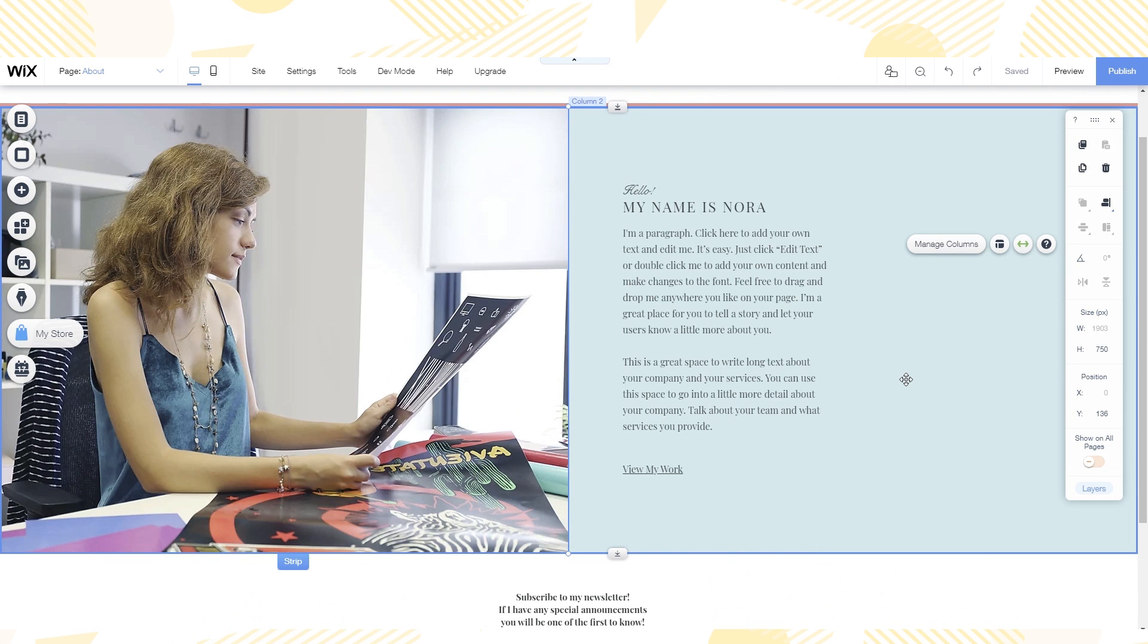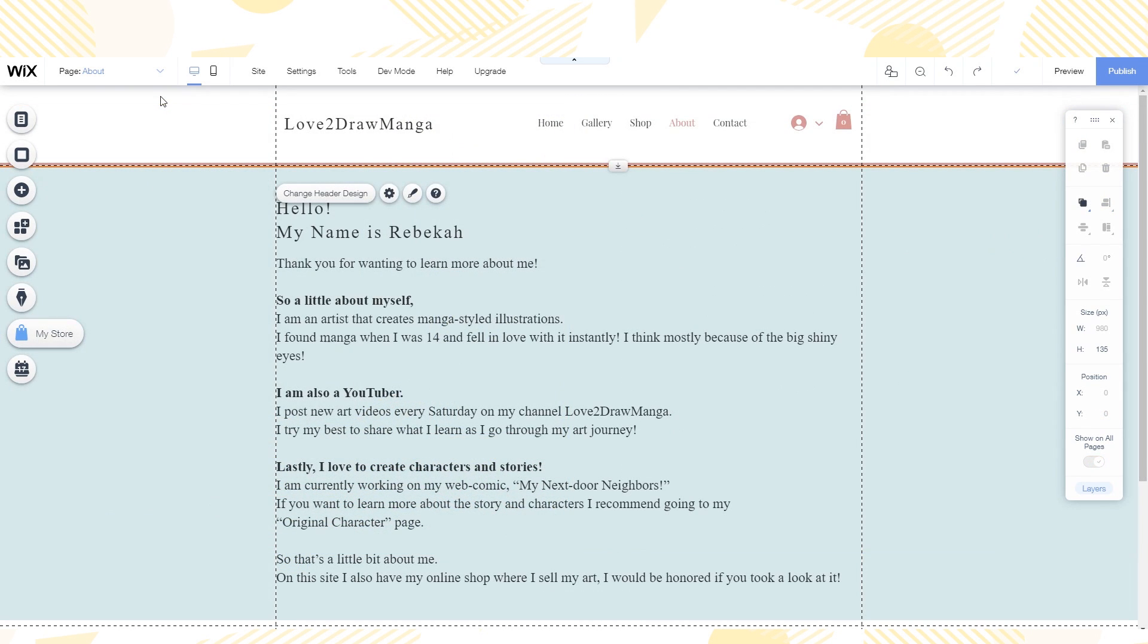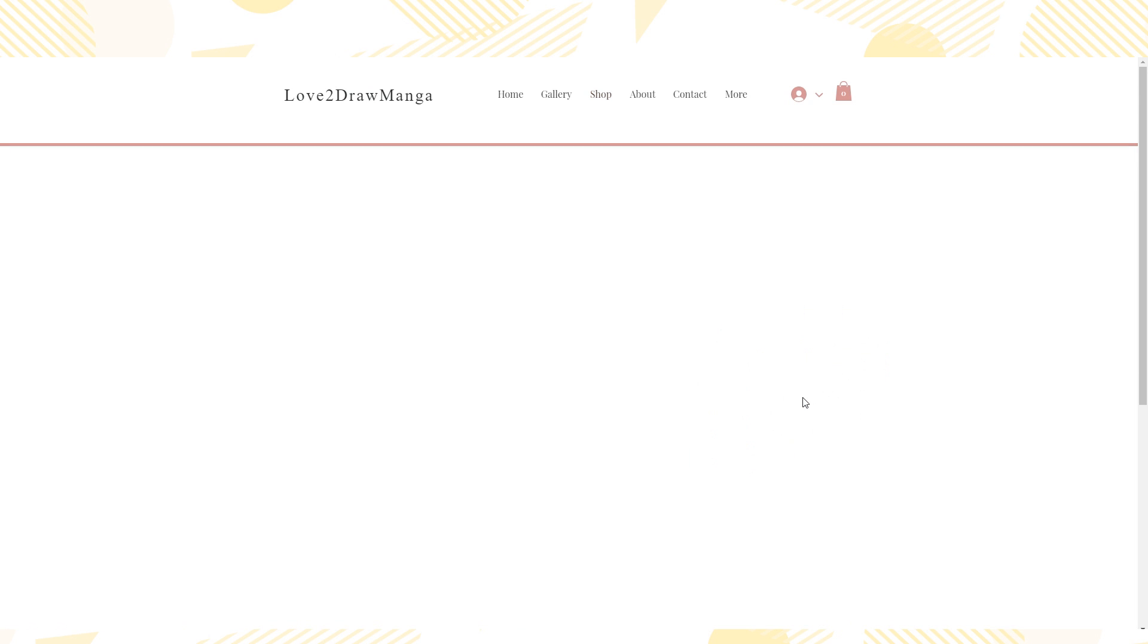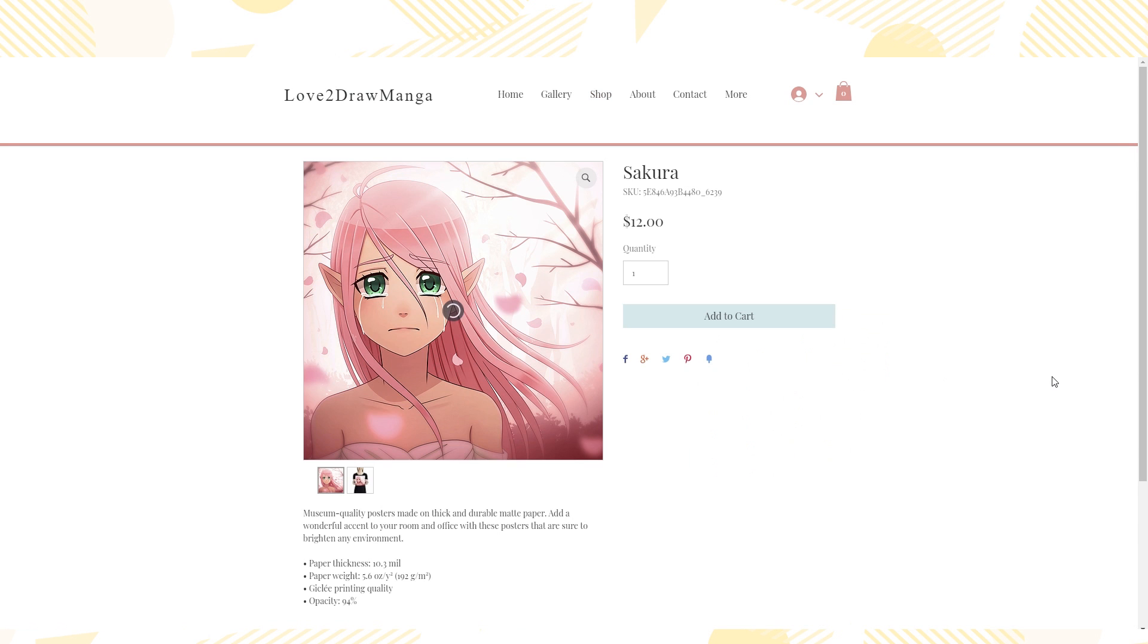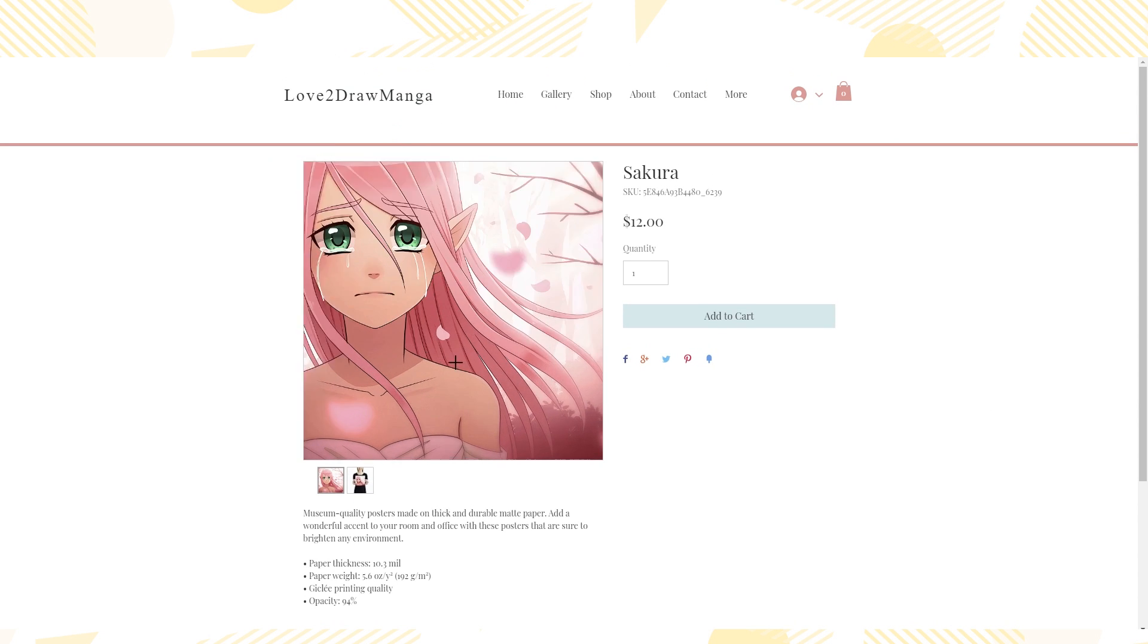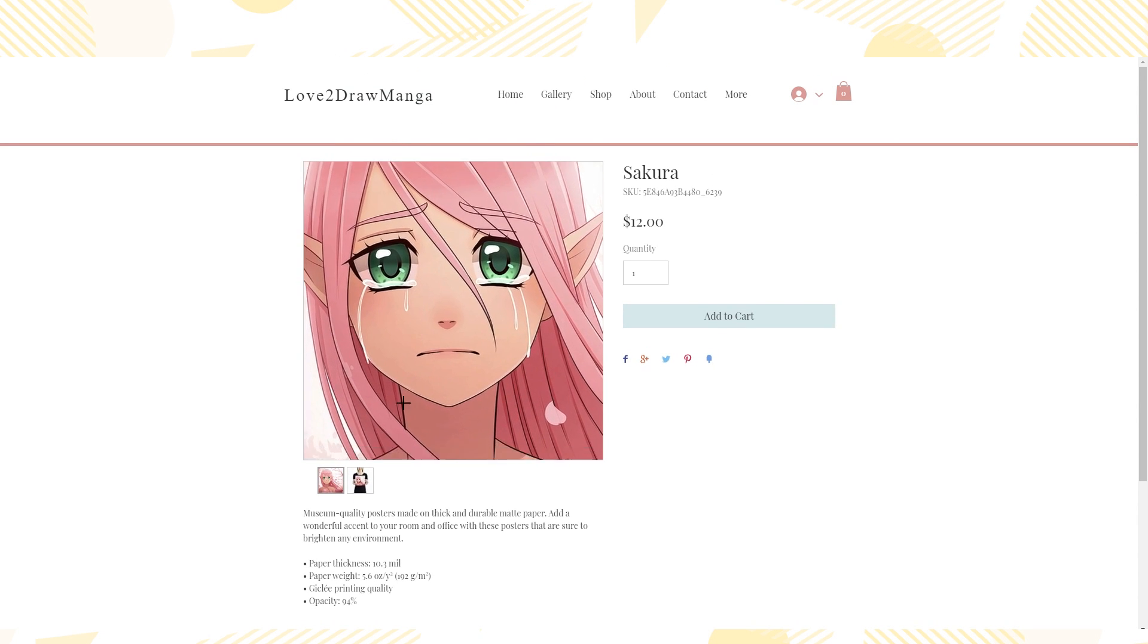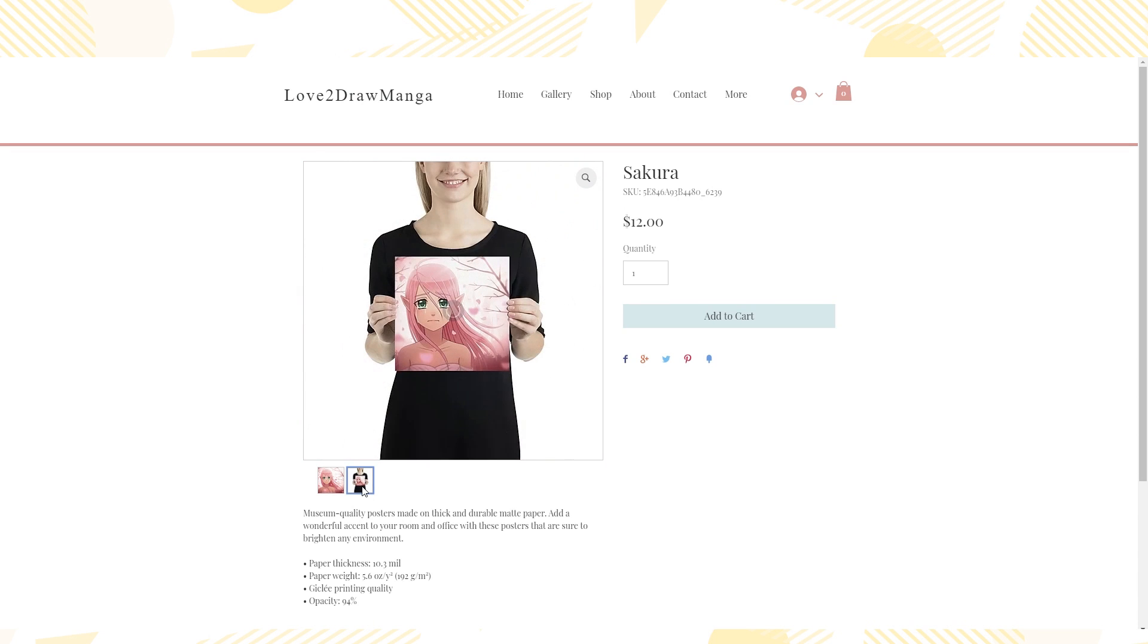For the about page nothing very interesting happens. I just remove the stuff I don't want and then add some text about myself. Also I did edit the shop page and I actually set up my own online shop which I'm really excited about. I'm not going to go over that in this video because it's a lot of information that I would need to talk about. It could be its own video. But setting up my own online shop didn't take very long and I am very pleased with the result.